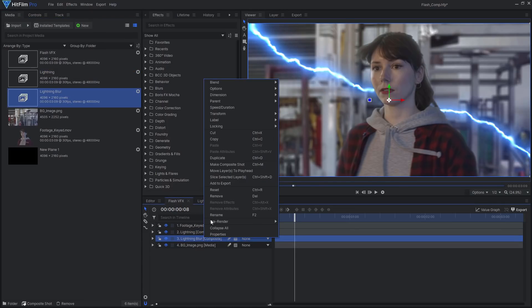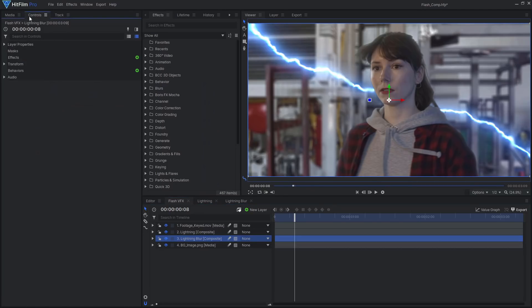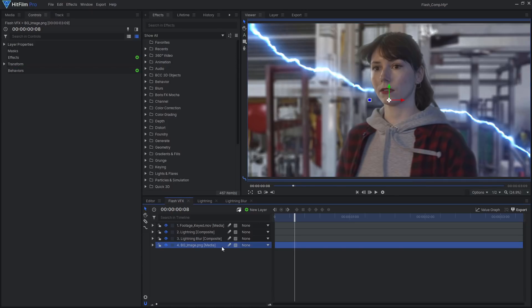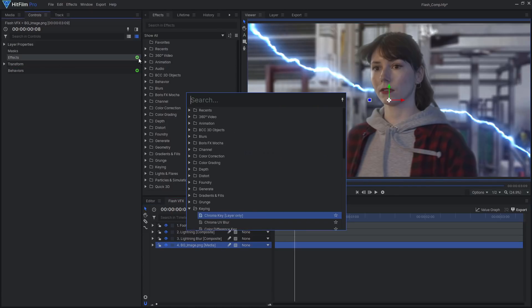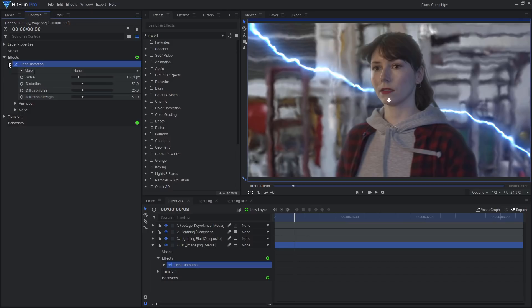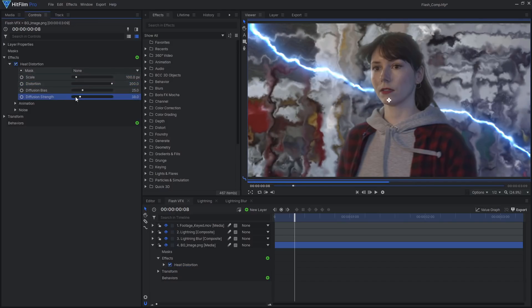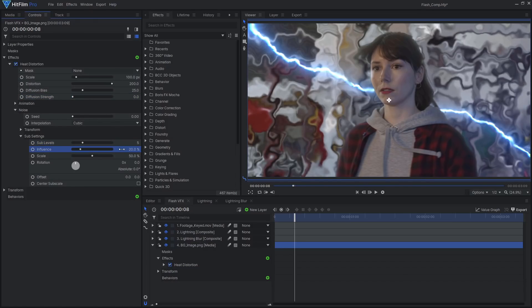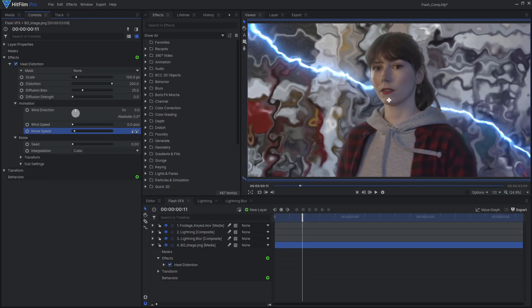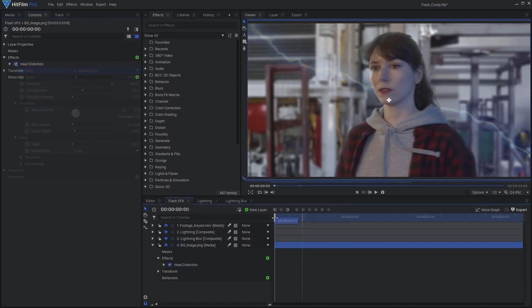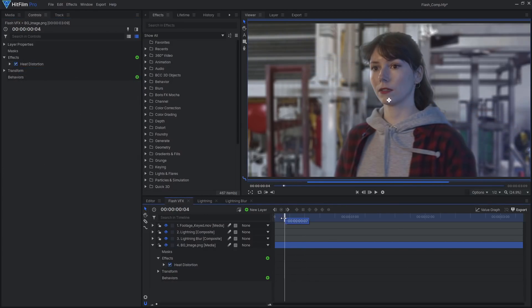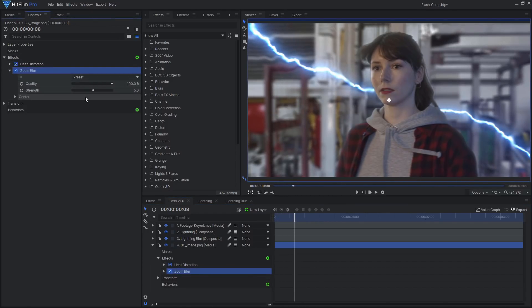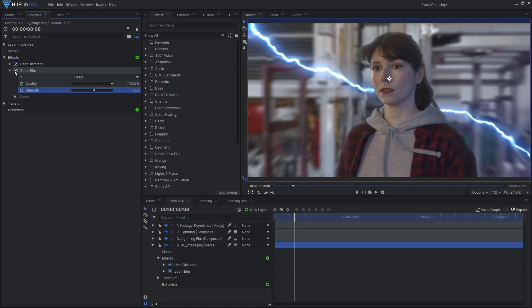Bring this comp back into our main timeline. If you set the blend mode to screen and lower the opacity, this layer can also act as an additional glow. Add a heat distortion effect to the background layer, reducing the detail in the distortion's noise and slowing it down. Select the blurred lightning as the mask. We now have some interesting interaction between the lightning bolts and the background. To further match the look of the Justice League, a zoom blur effect and some strong chromatic aberration.